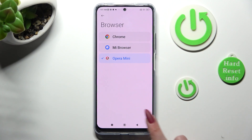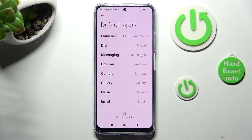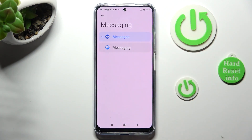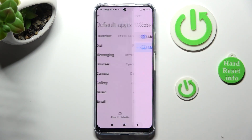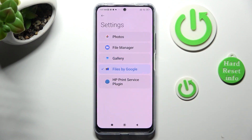And tap on the back button. So when I do that, as you can see, my default app has changed. Thanks so much for watching. If you enjoyed this video, smash that like button, comment and subscribe. Bye.